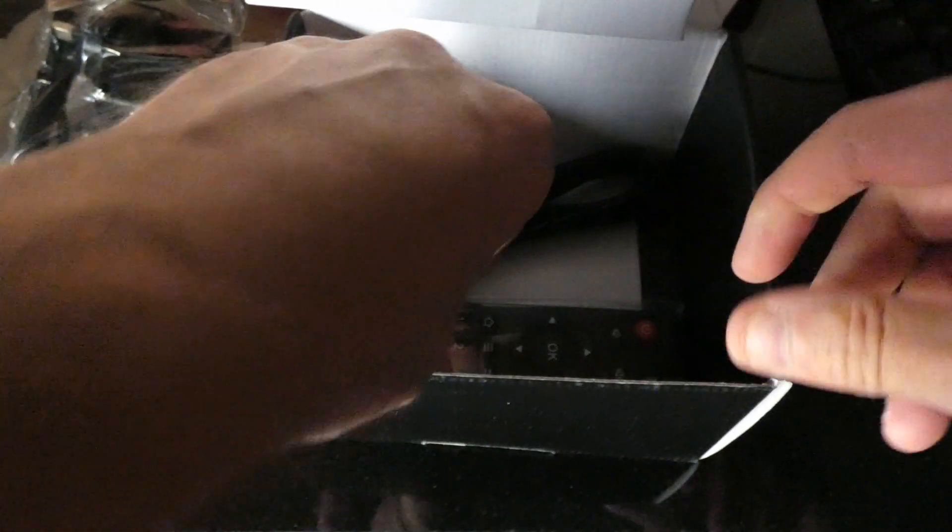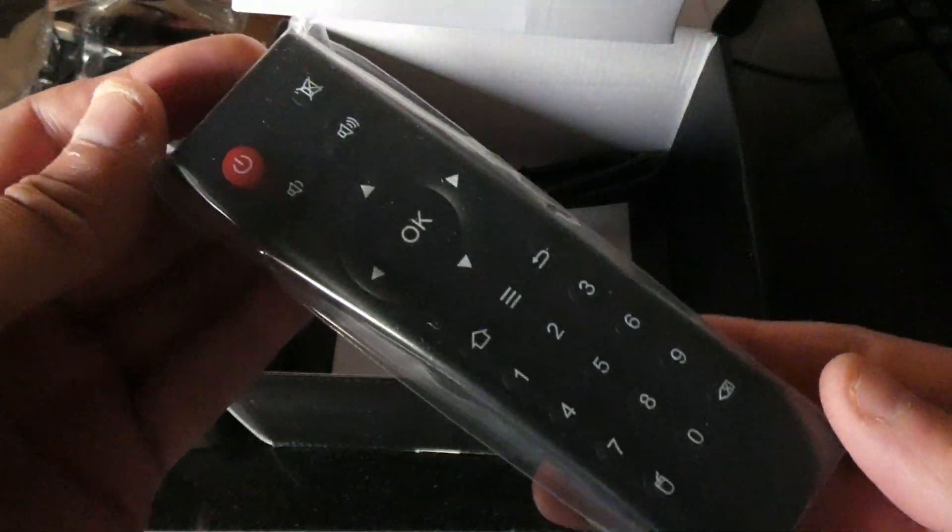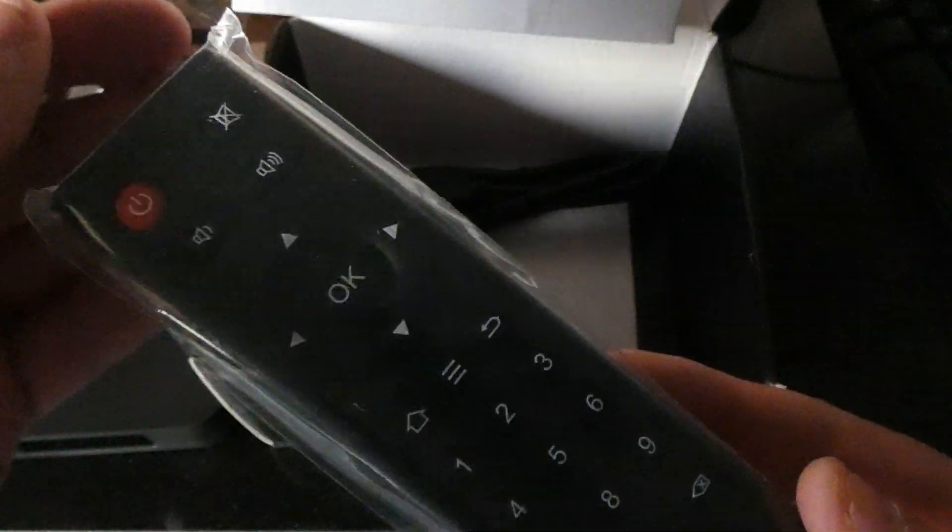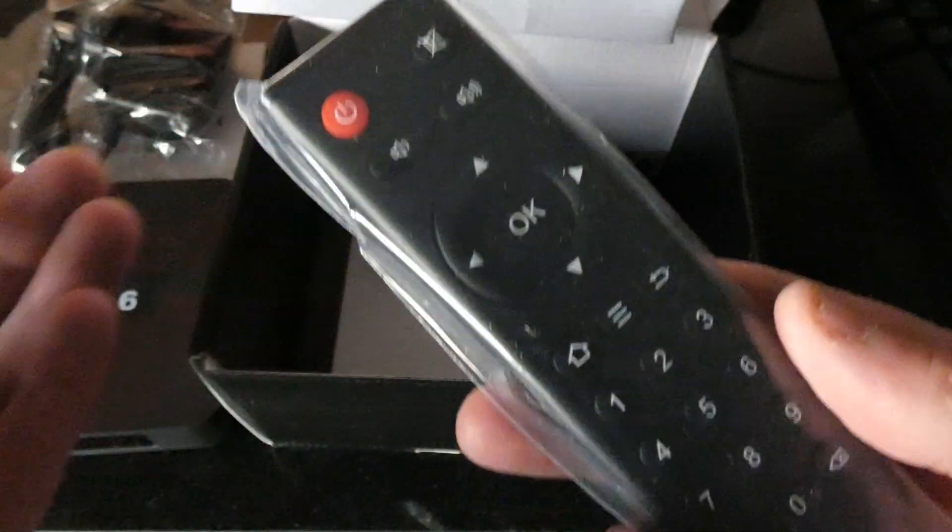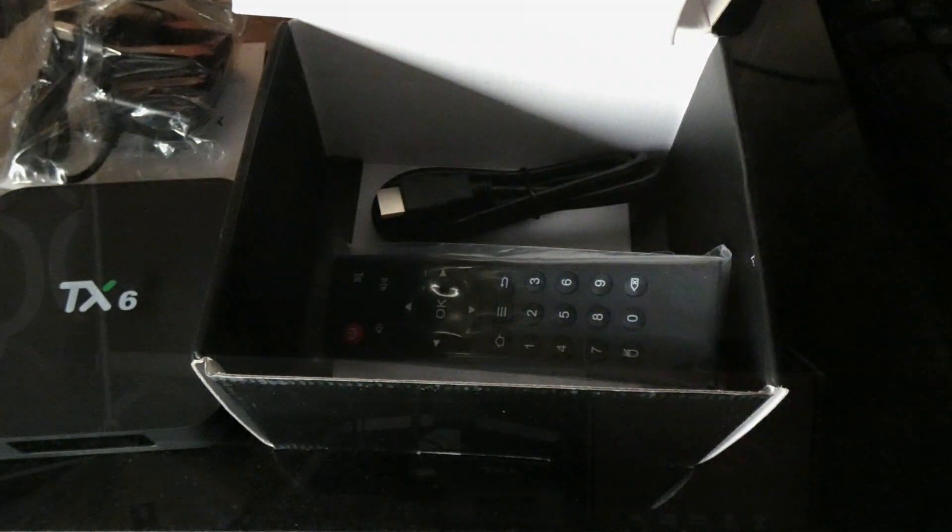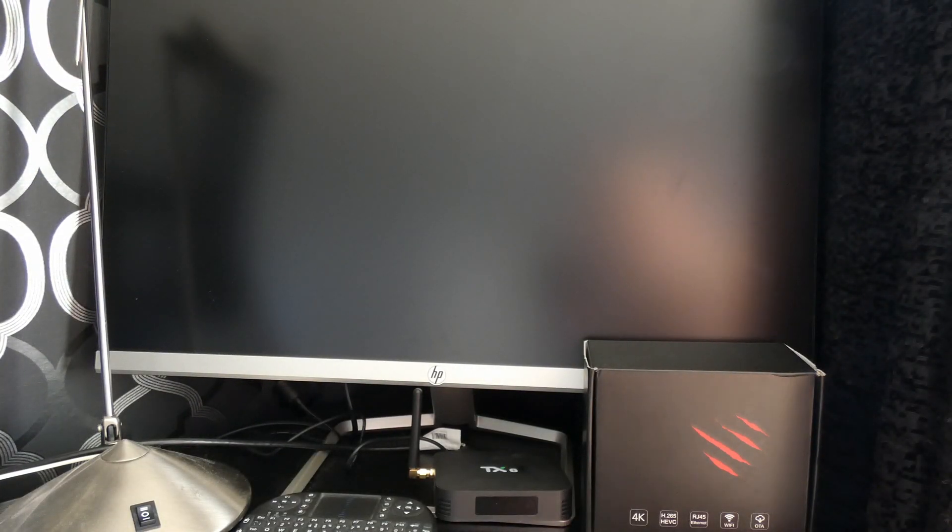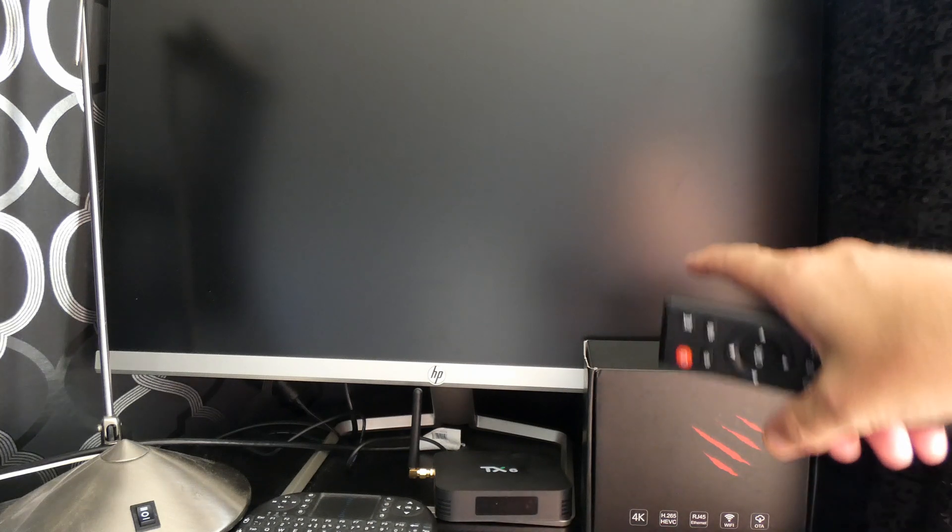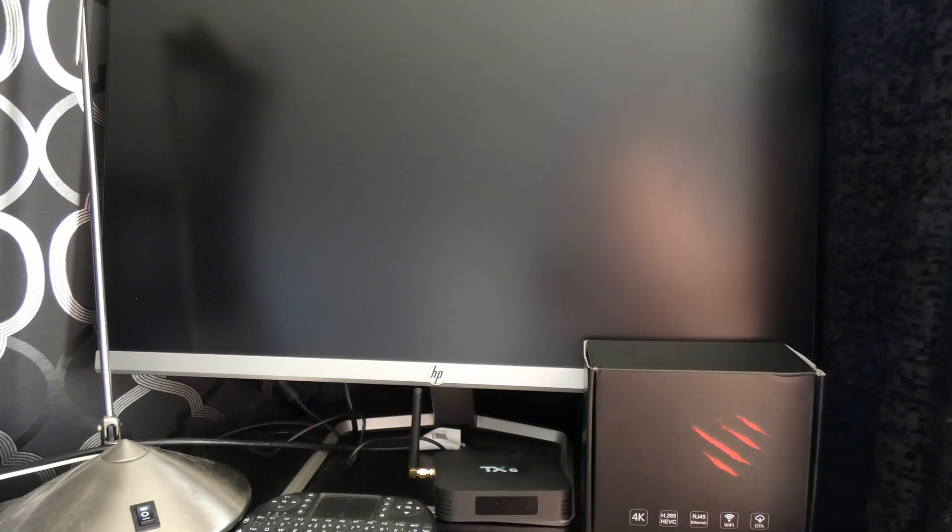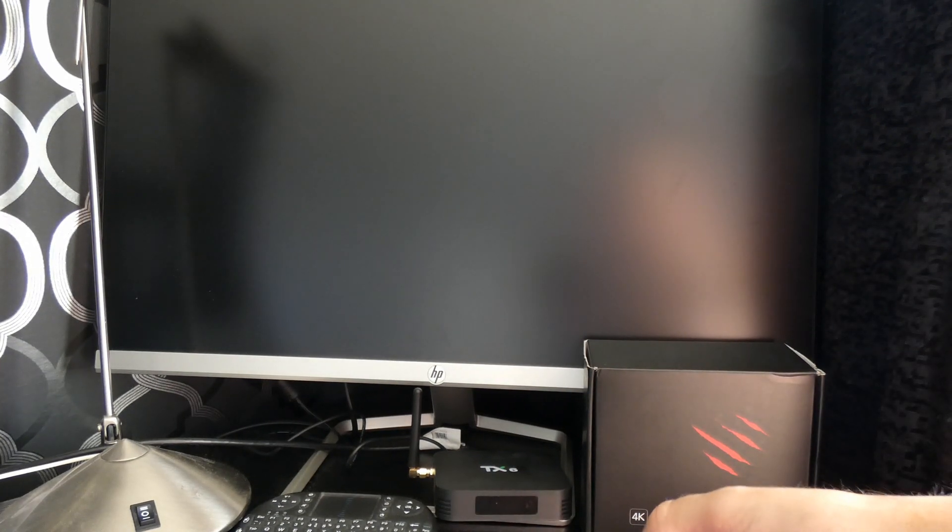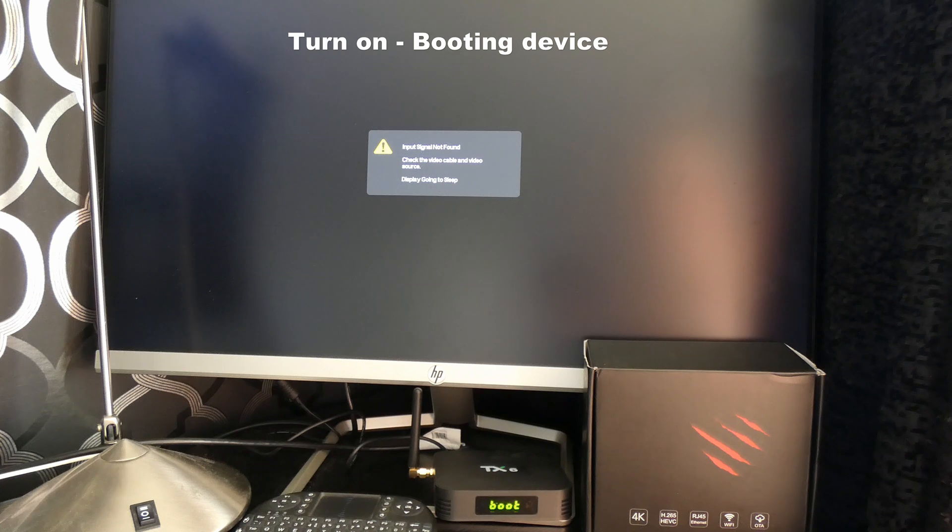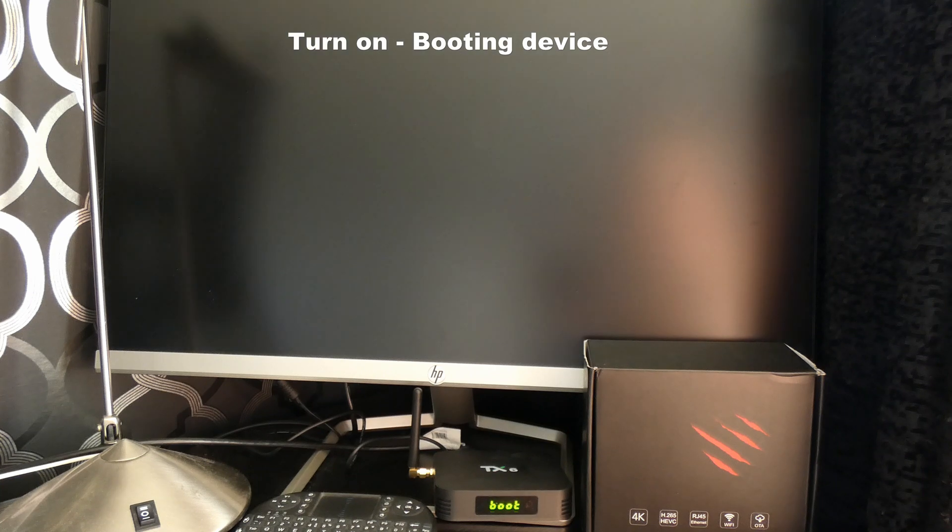And yes, look, even a remote control. All good, let's go and set it up. I've got the TX6 on a computer monitor on the box, so now it's booting up.